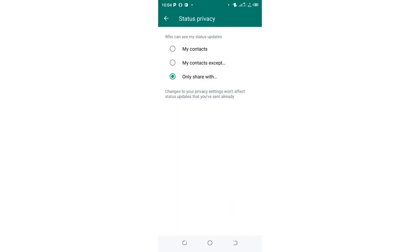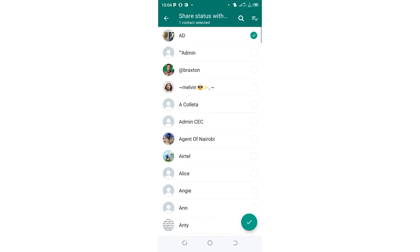So when you update your WhatsApp status, only these individuals will be allowed to visualize the update and the other people will not be able to visualize the status which you have uploaded. And that is how you can do it.